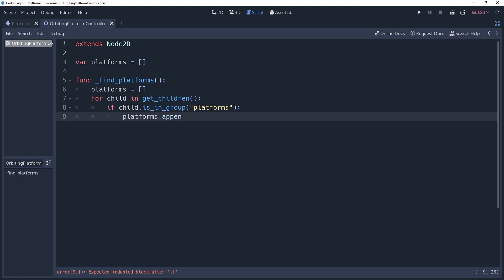Now that we've spotted our platforms, it's time for us to position them where we want them to be and get them moving. We're going to do this every physics frame, so we'll create our physics process method.